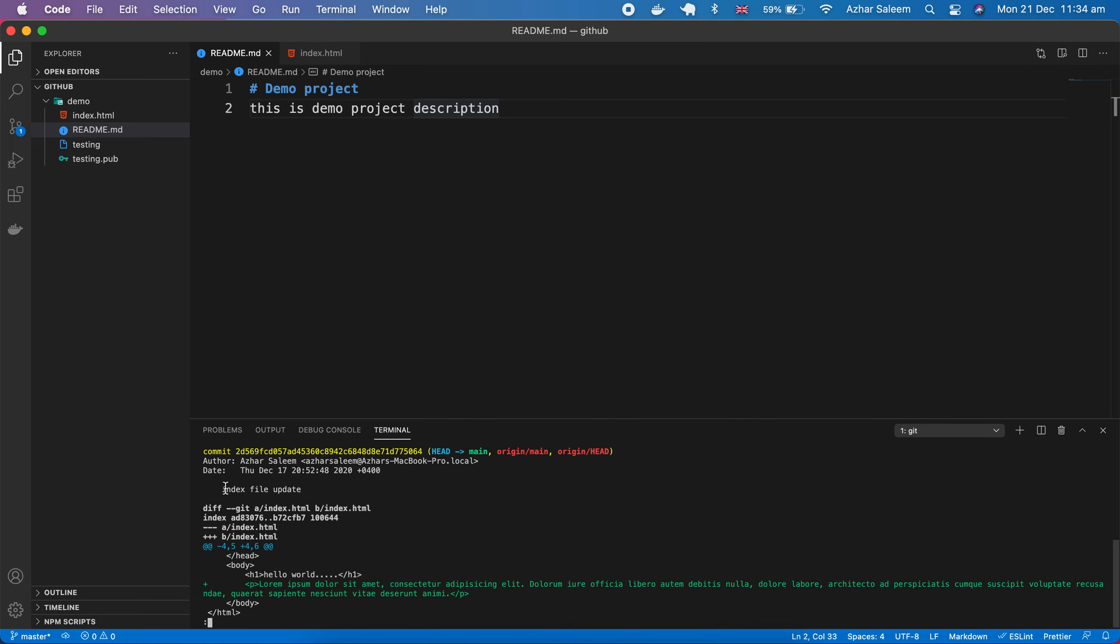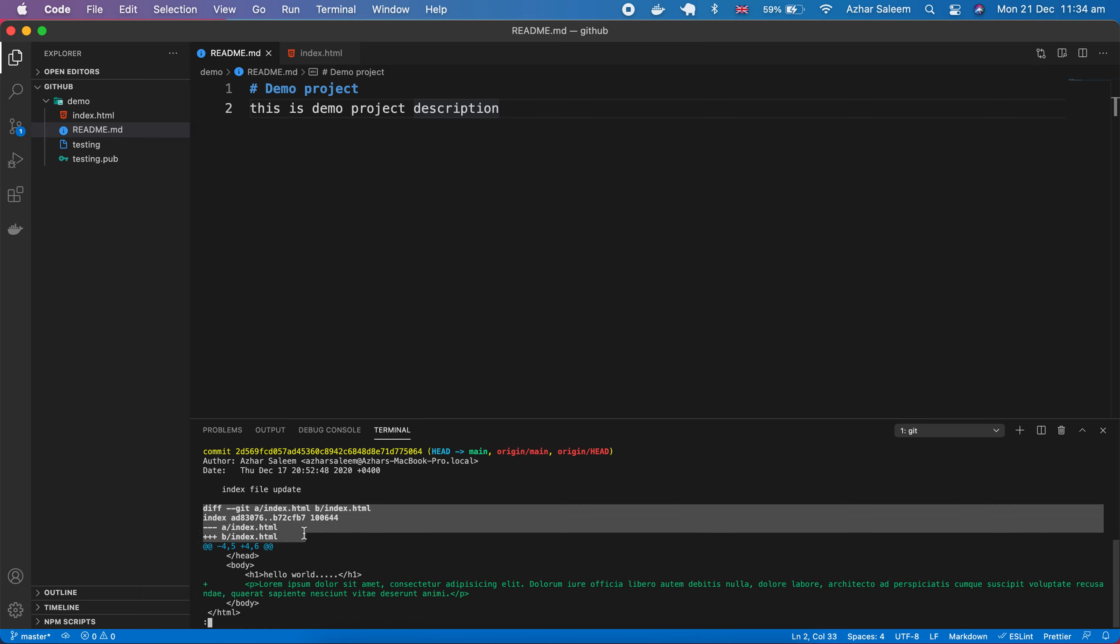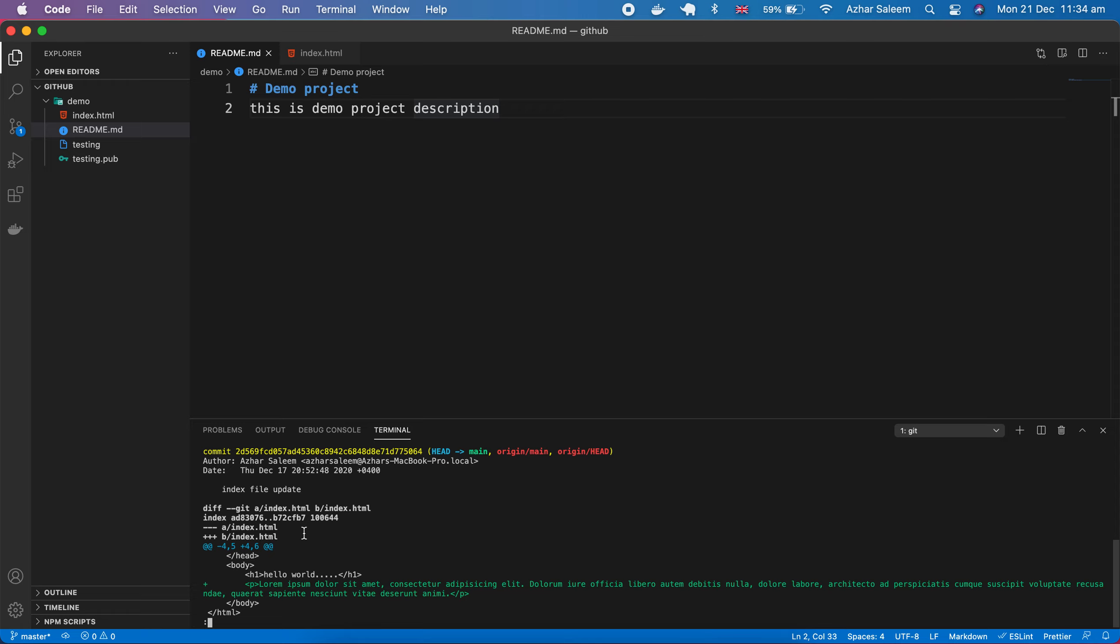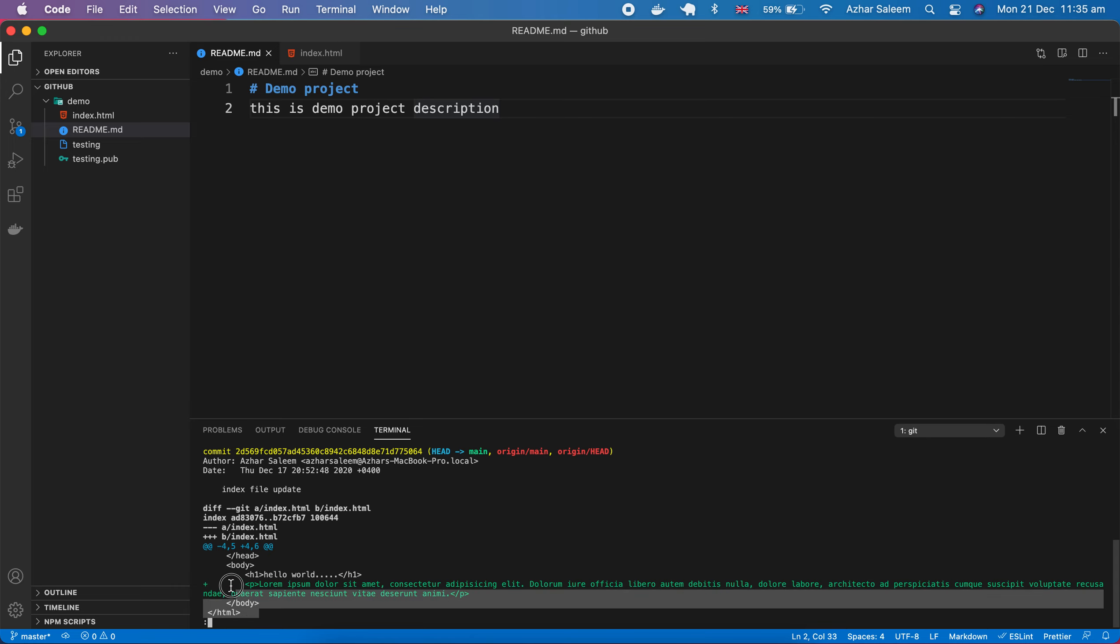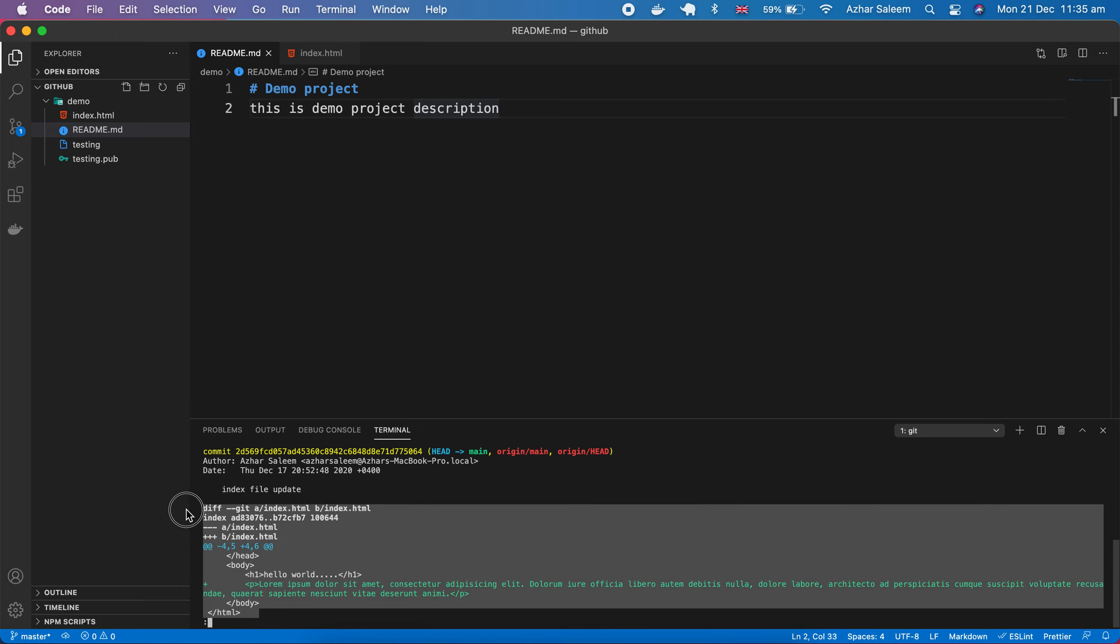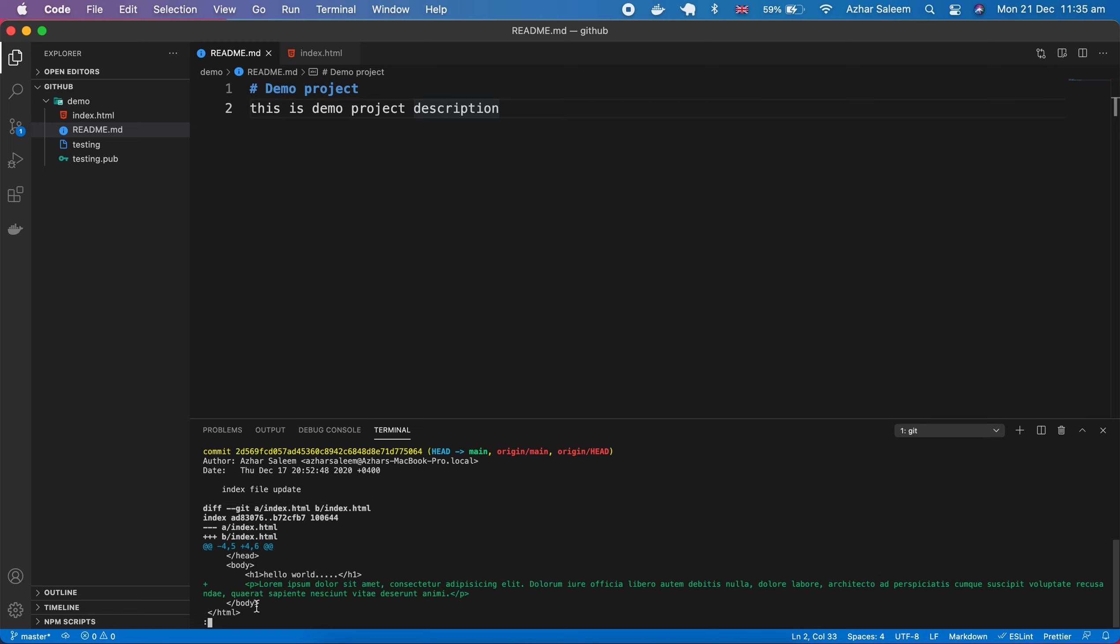The author, date, and the title, and here also it's providing us the diff view. Diff is difference, and this one we will discuss in a separate video tutorial. To understand it's very easy, it's showing us the diff interface.